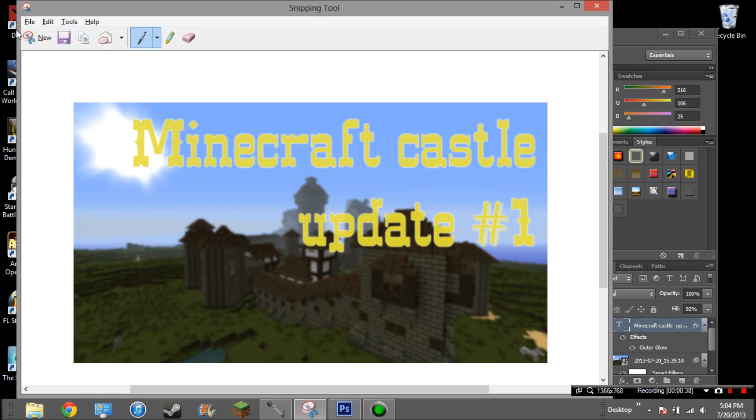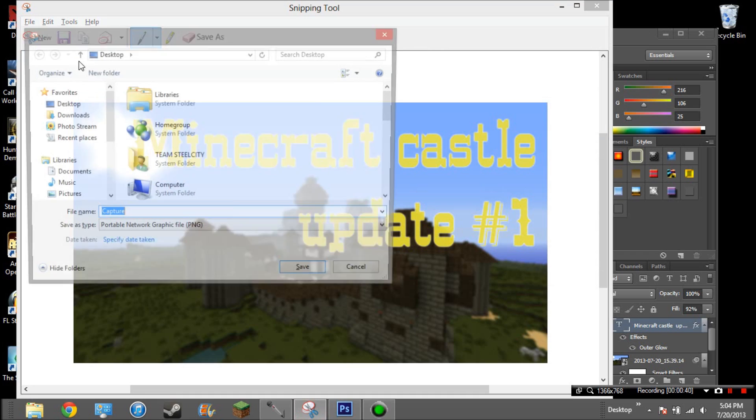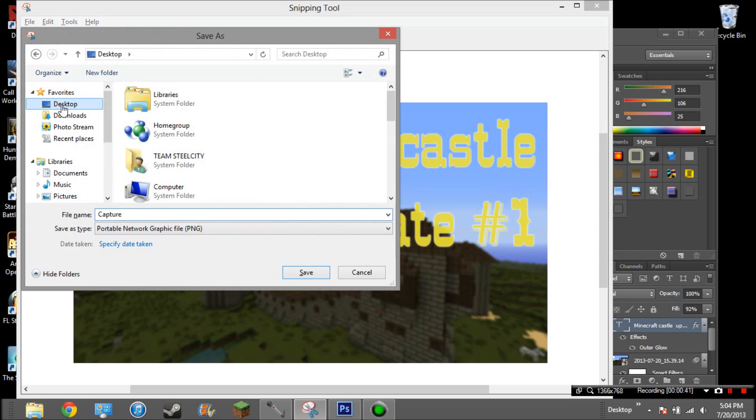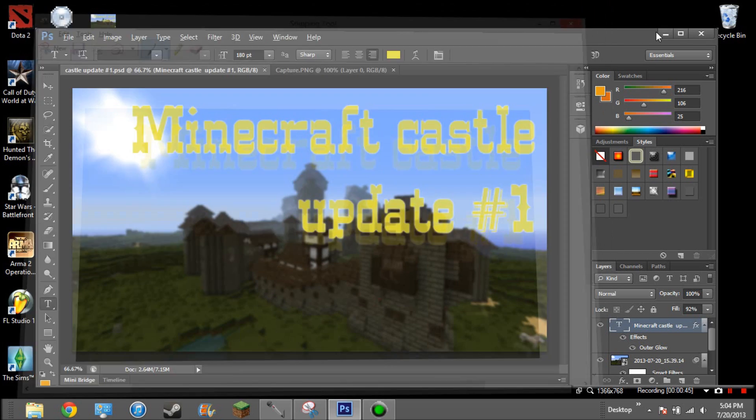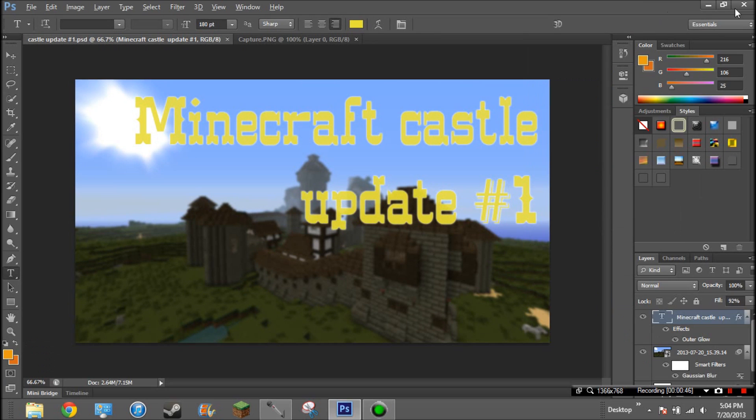And then click file, save as, desktop. You can name it whatever you want. Close this, and this if you want too.